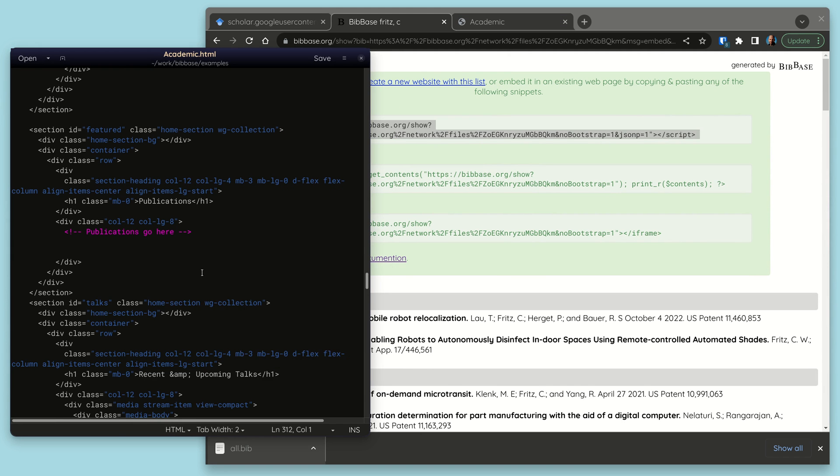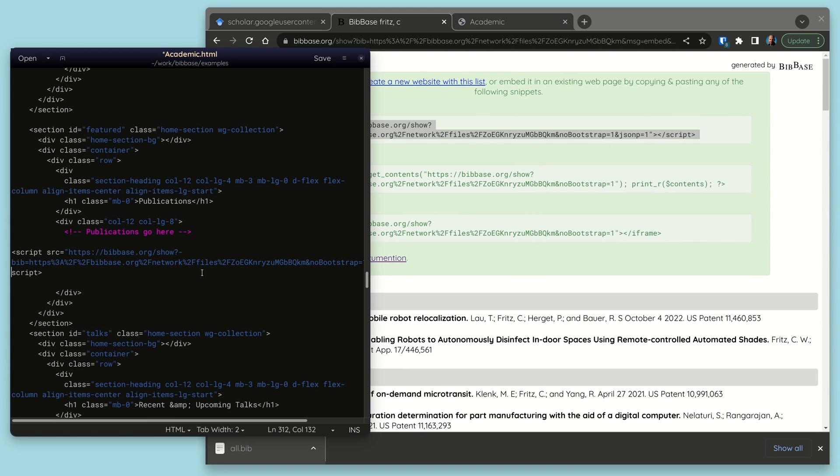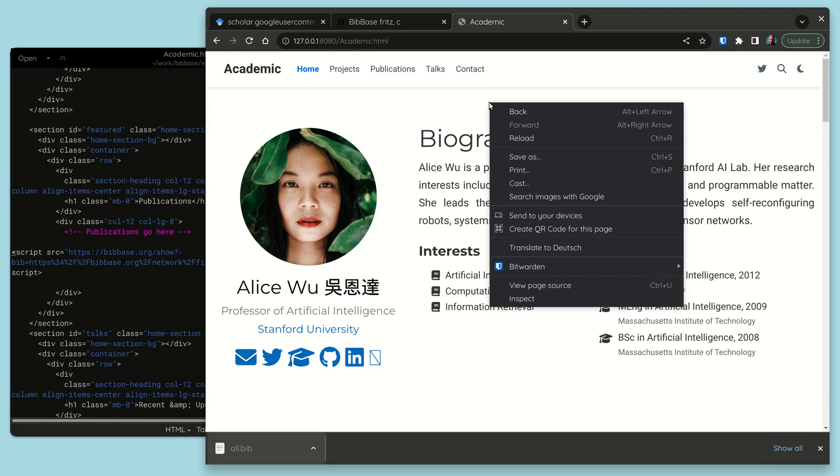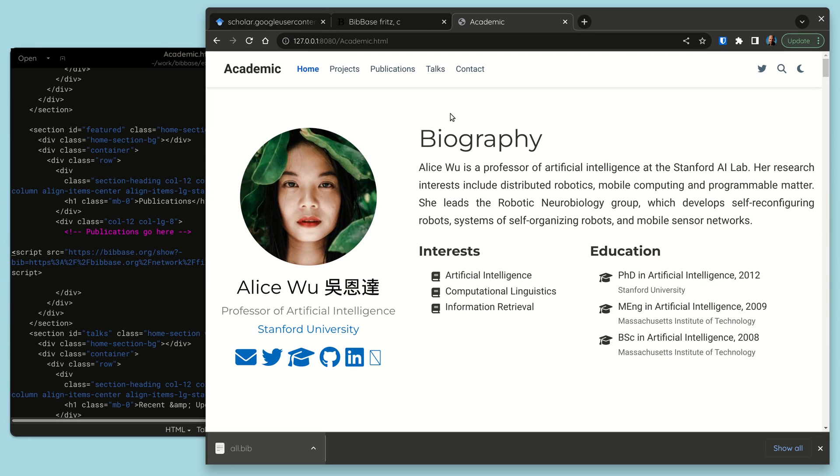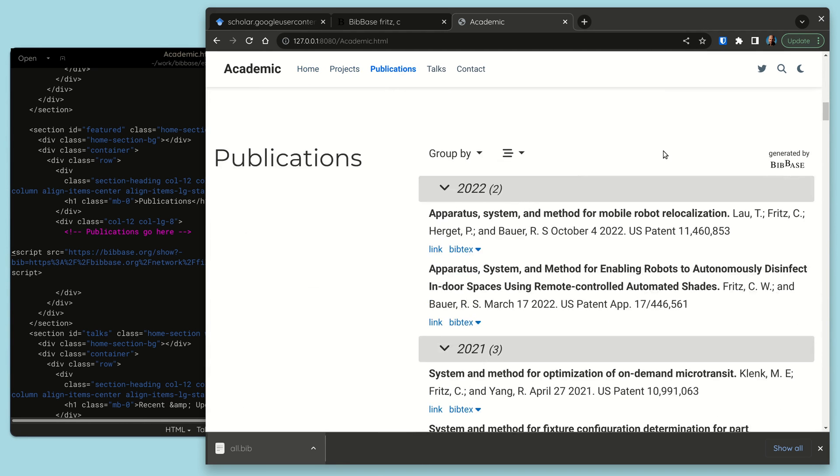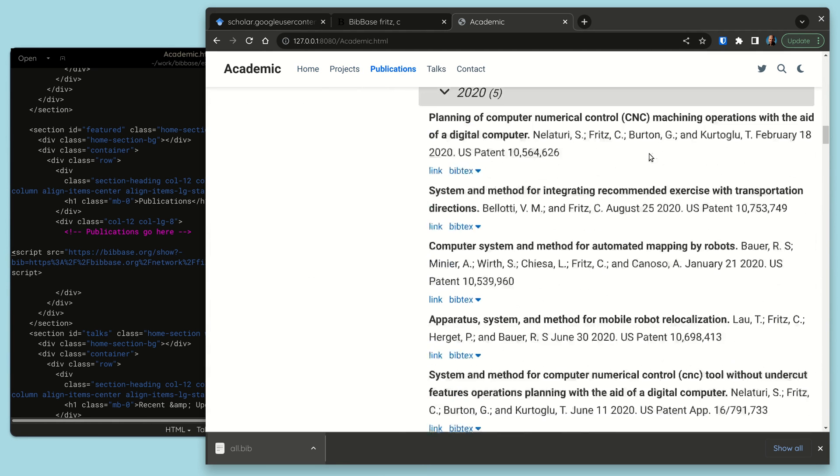To do so, we copy and paste the provided script tag into our HTML page. After reloading we see our Google Scholar publications listed nicely on our page.